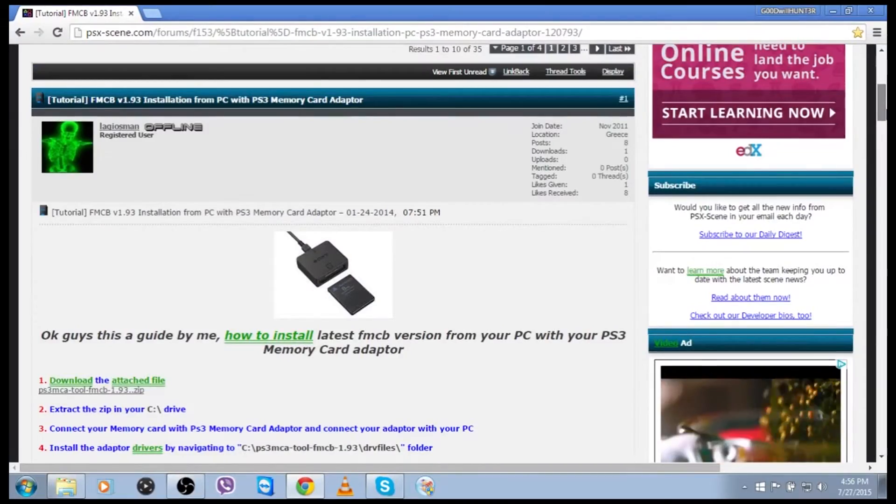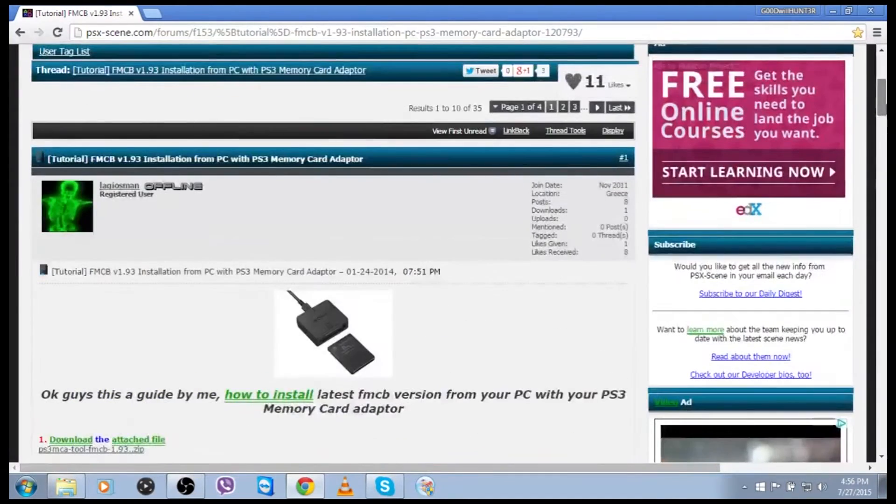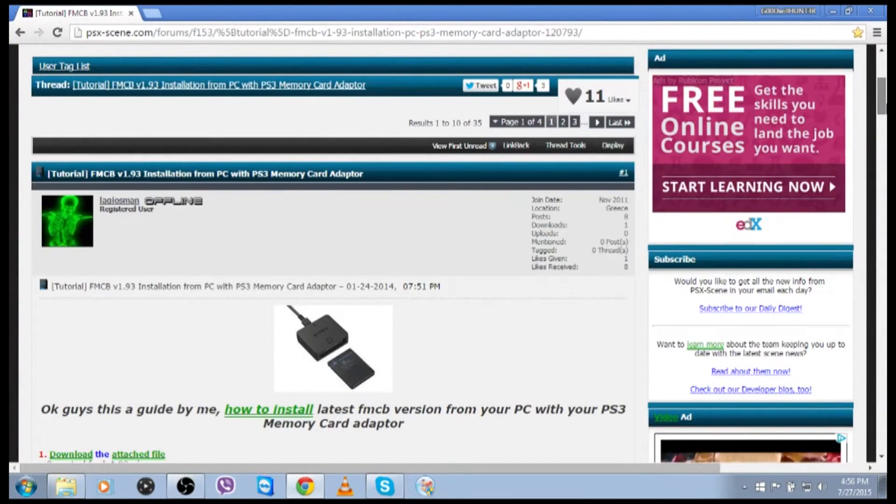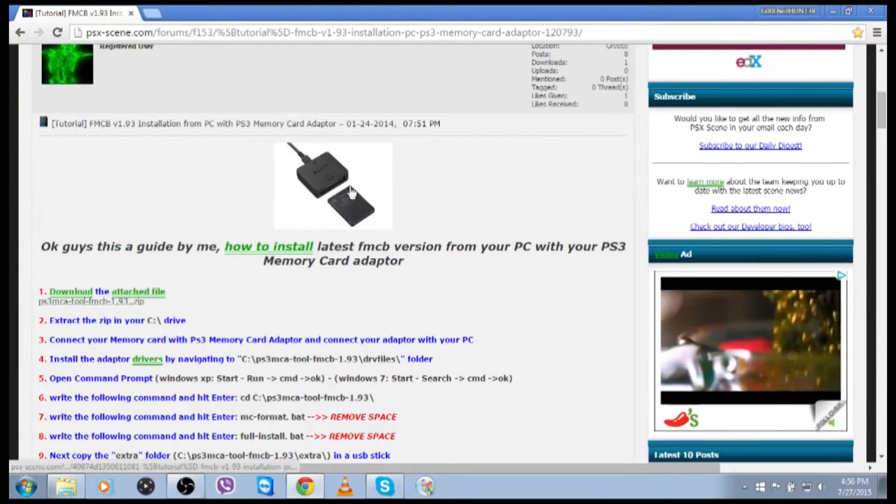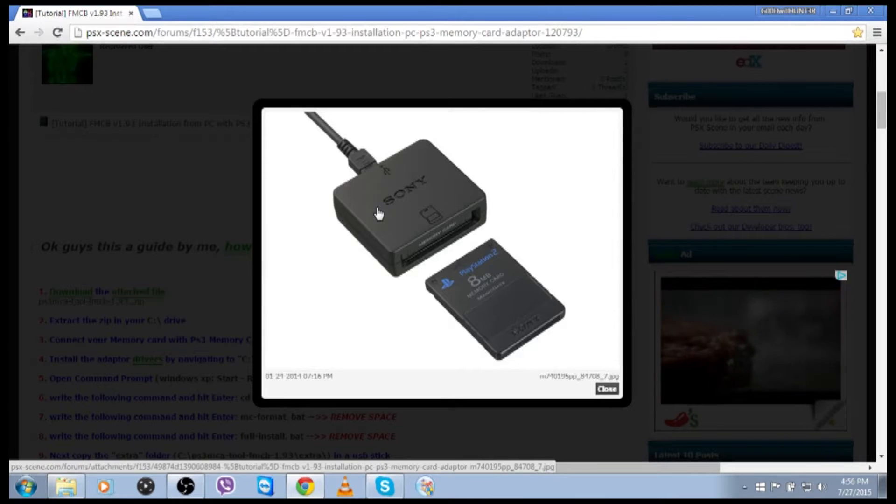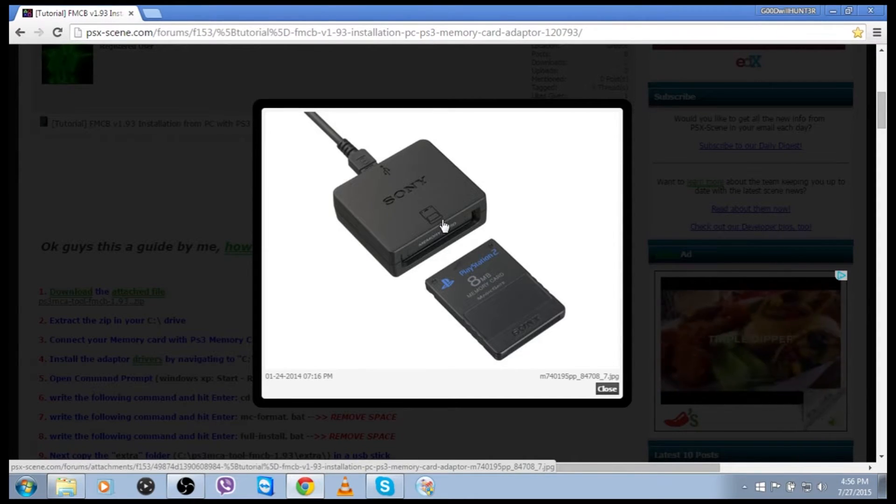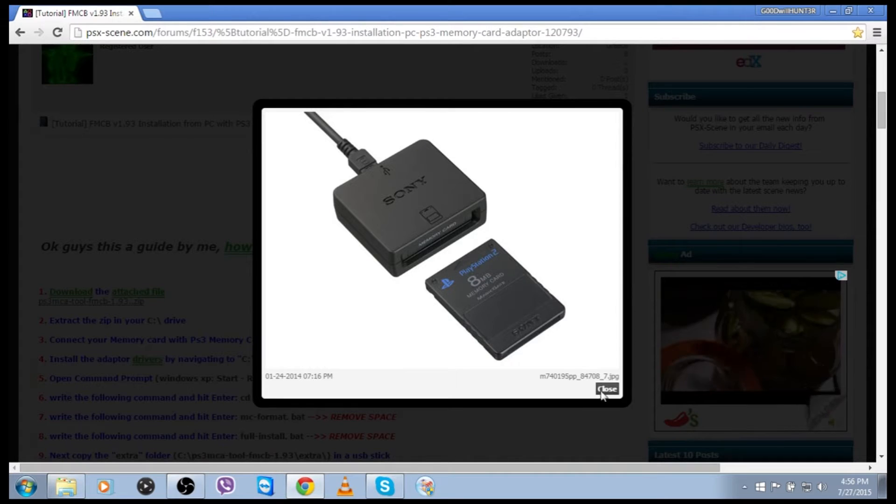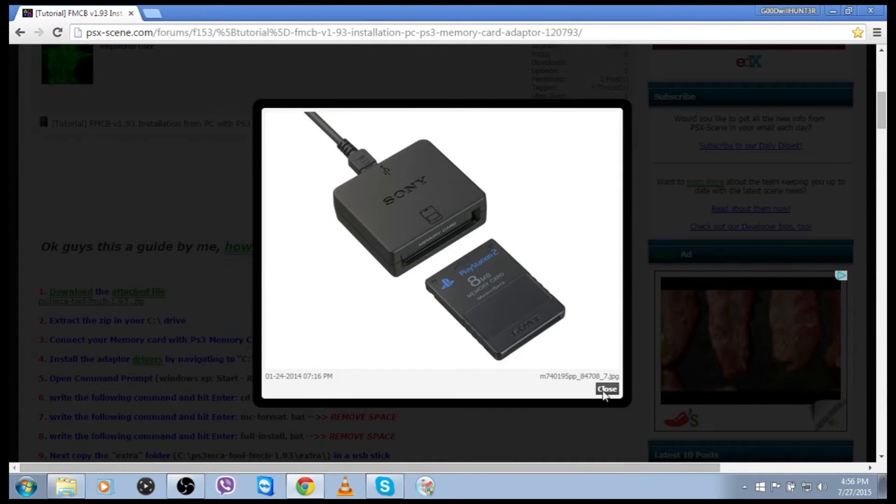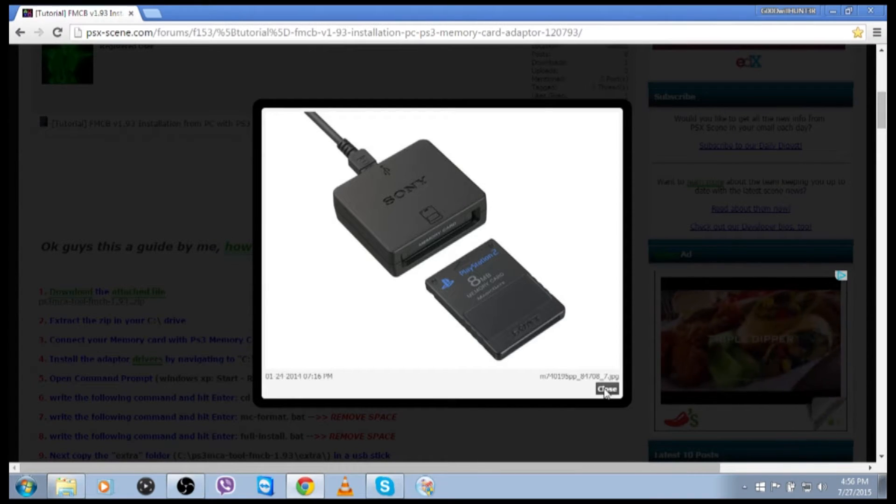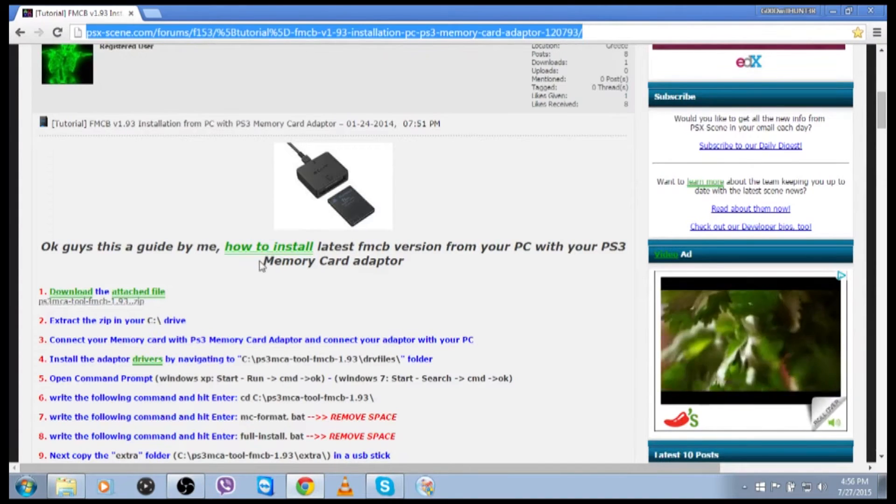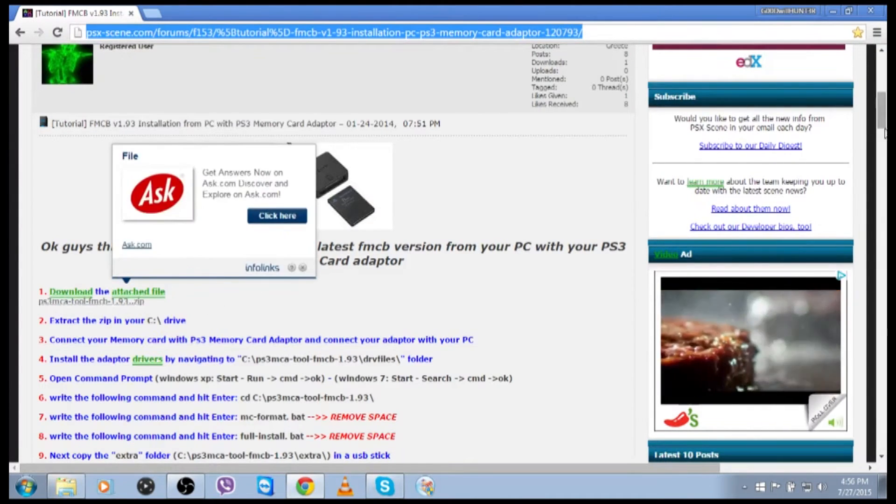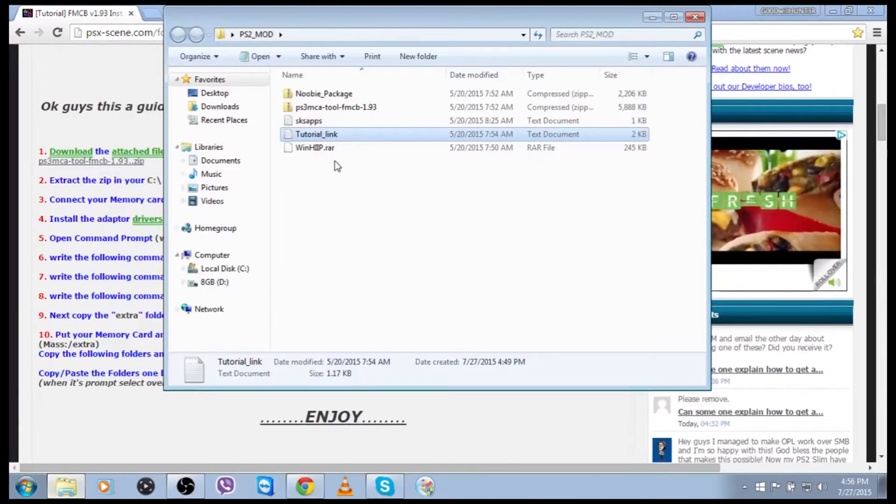This was made by a gentleman, I believe, on this PSX scene forum. Let's see. His name is... Come on, dude. I want to give you credit. Lagiosman. Whatever. So he made a nice little tutorial and package for installing the memory card adapter that was used on your PS3 if you wanted to transfer save files from the PS2 to the PS3. But now you can actually use that to make a bootable custom firmware PS2 memory card. So it's pretty cool. You can load a lot of apps. You can back up games. You can run emulators. So it's pretty cool and it's pretty easy. So I thought I would just make a video really quick just to show. So anyways, yes, you can go to this website. I'll have it in the description below.